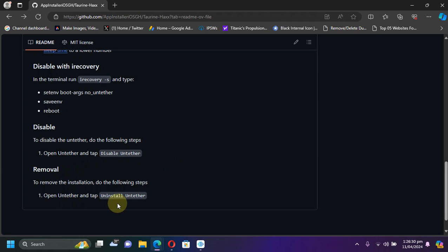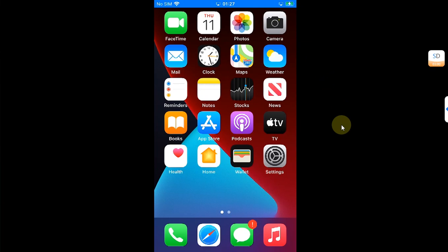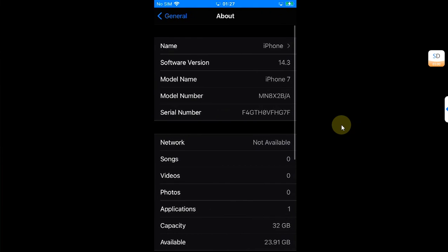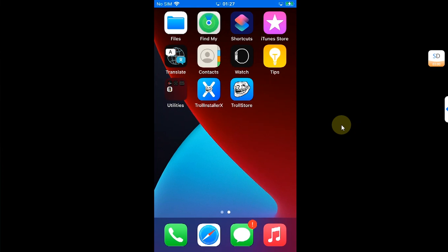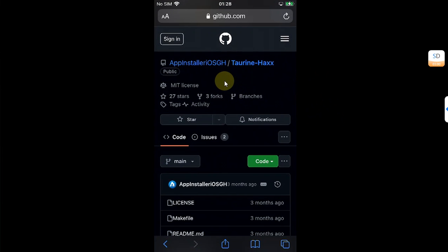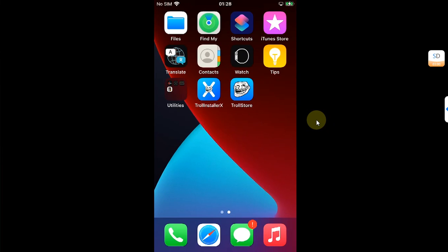For this demo, I have this device on iOS 14.3 — it's an iPhone 7. You will need TrollStore, which you can install using TrollInstaller 10 or TrollInstaller X. Then simply open Safari and head to the official GitHub page for this tool, scroll down, and get the torrent untethered.